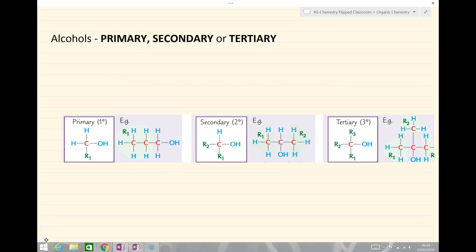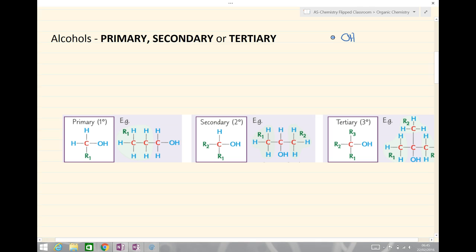The functional group — the alcohol — has the OH group attached somewhere along the carbon chain. And depending on that carbon chain depends on what sort of alcohol we have. We can have primary, secondary or tertiary alcohols, and this is important when we look at their reactivity. So how do we decide if something is a primary, secondary or tertiary alcohol?